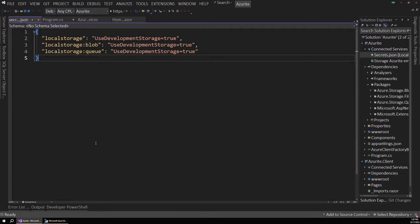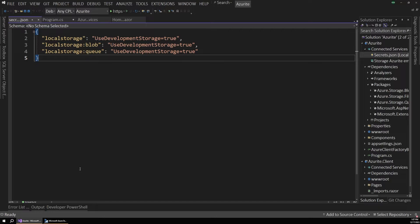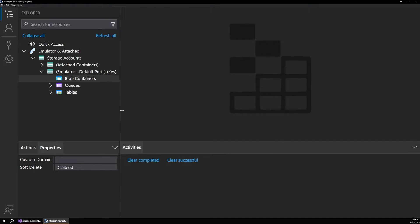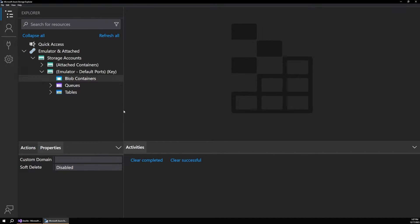Now in the background, Visual Studio has also started up that local Azurite service for us. And the easiest way to browse and use that service is actually using the Microsoft Azure Storage Explorer. So this is a nice app that you can download onto your local machine.